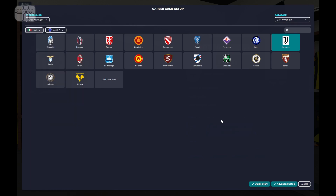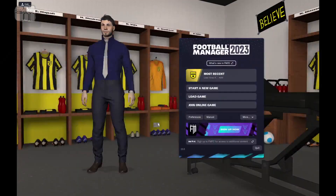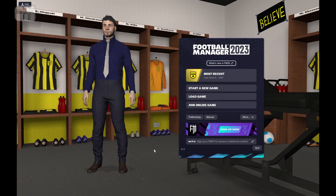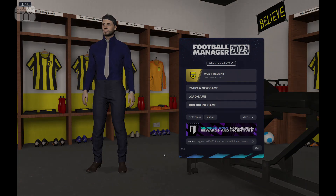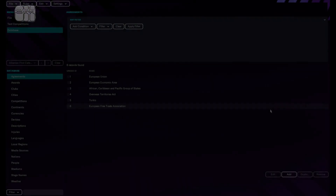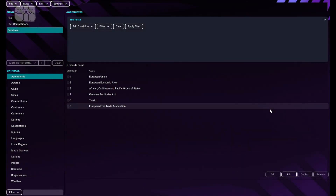This is what we're going to do — we'll make them active. How are we going to do that? From the Football Manager Editor. So let's open Editor 2023.